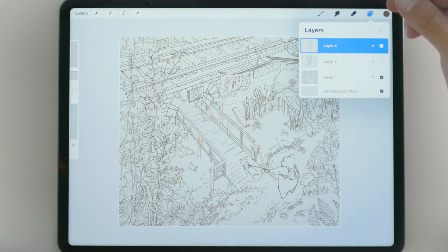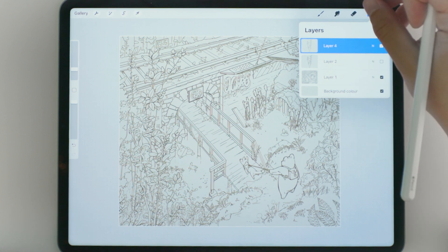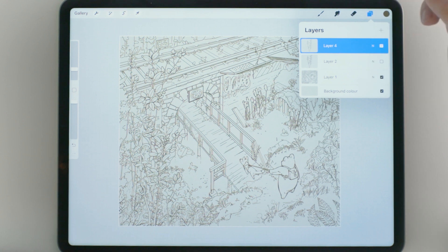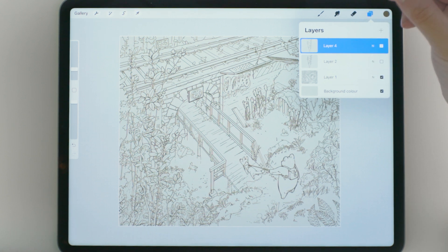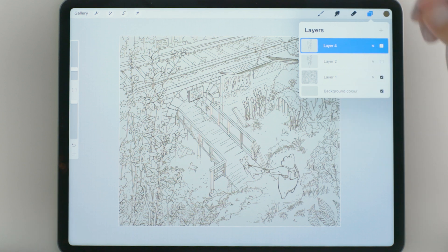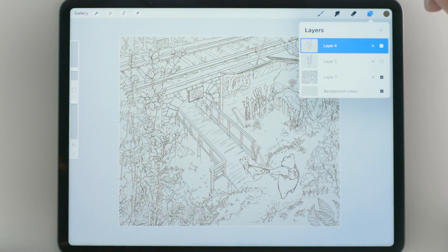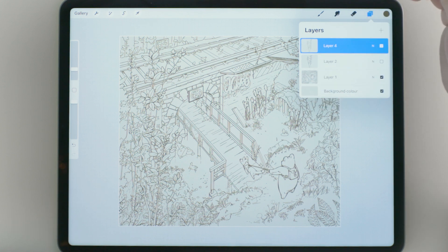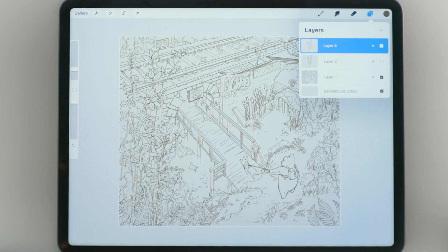And hopefully this tutorial will be obsolete sometime in the future if Procreate adds curve adjustments to your layer masks themselves but until then this is the only way that I am able to make my line art thinner when I have accidentally used a brush that is too thick.